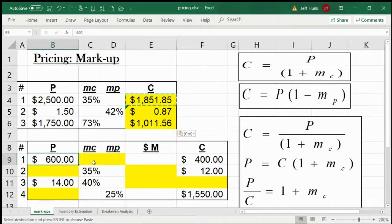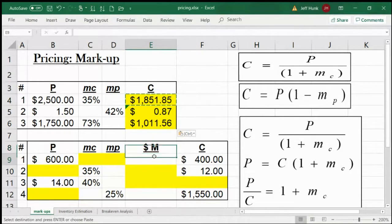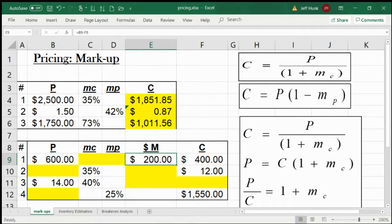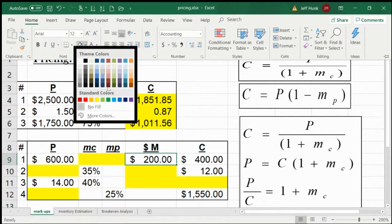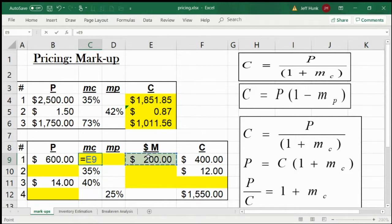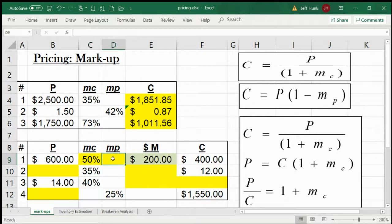That's the selling price, this is the cost, and this is the dollar markup — which is the difference between the two, $200. The markup rate based on cost is 50%, and the markup rate based on selling price is 33.33%. When it's not a natural number and has decimals, you have to show at least two to three decimal places.